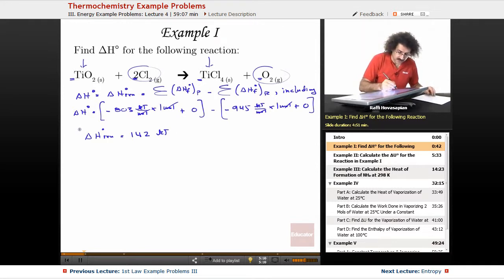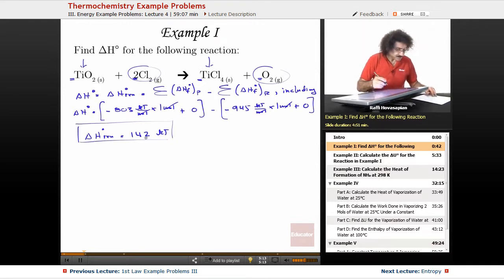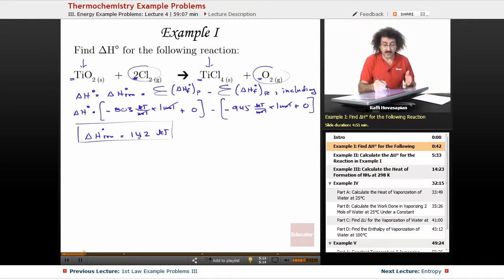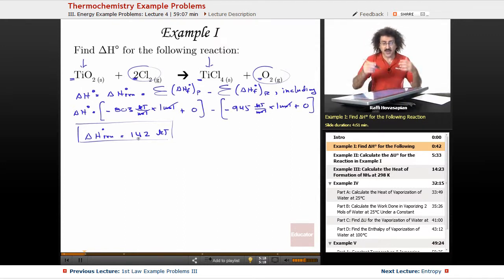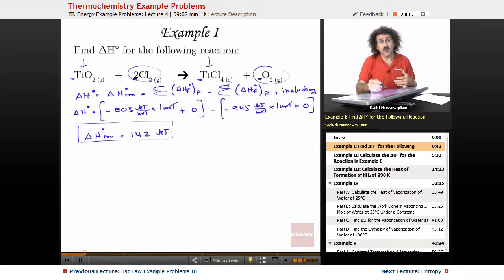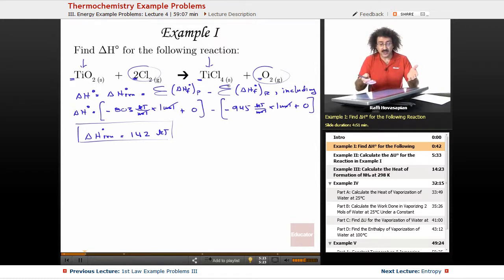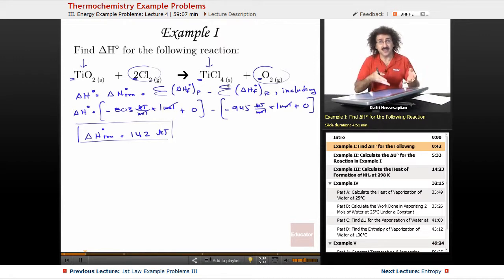So 142 kilojoules — that's it. This is a positive enthalpy, which means this is an endothermic reaction. In other words, in order for this reaction to go forward, it actually has to pull 142 kilojoules of heat from the surroundings — heat has to go into the system.